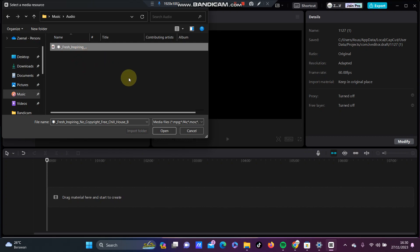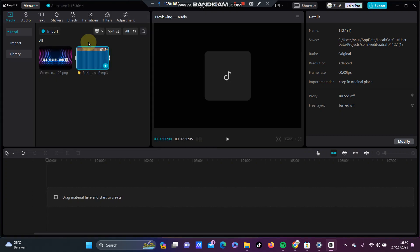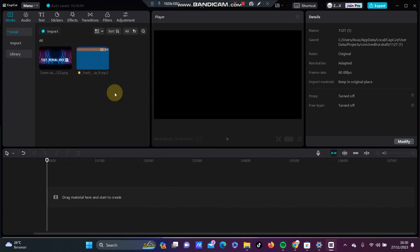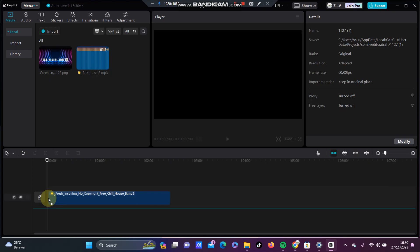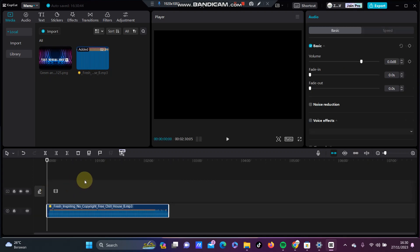Just select the music and click Open, and the music has been added to your CapCut. To add it to your project, just drag it to your timeline. That's it.